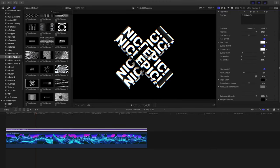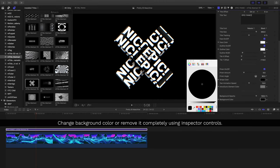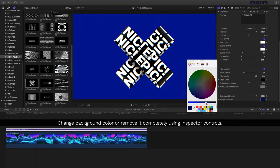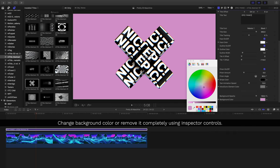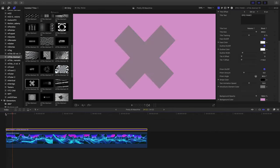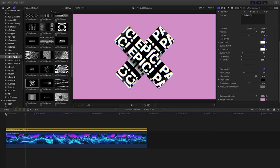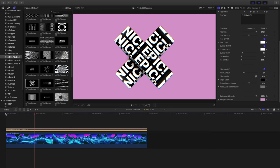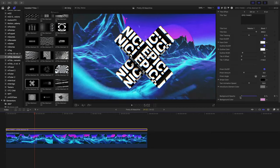Near the bottom of the inspector are background controls. This lets you change the color or completely remove the background if you'd wish. To remove the background, drag the opacity down to zero.